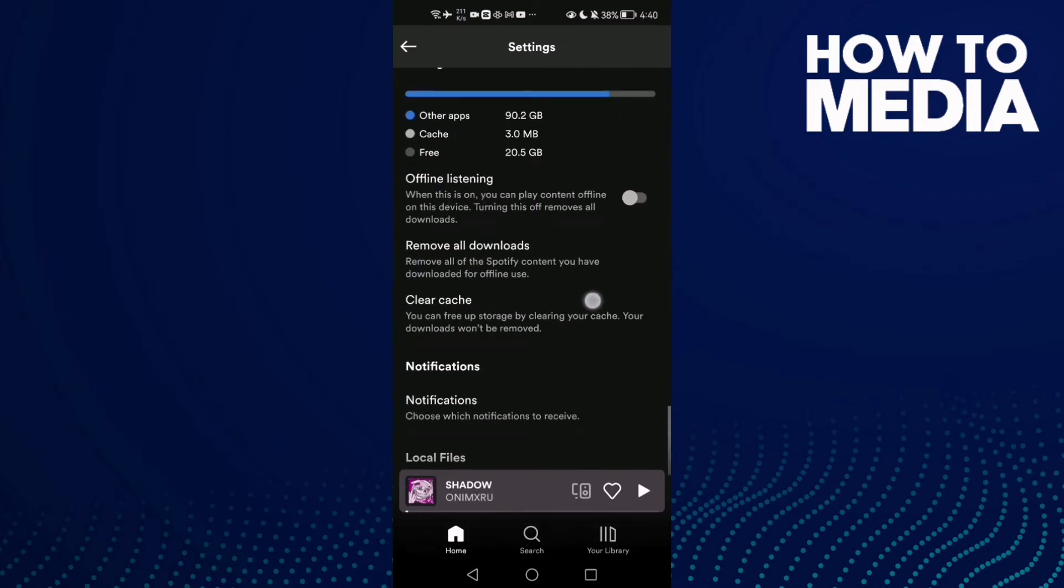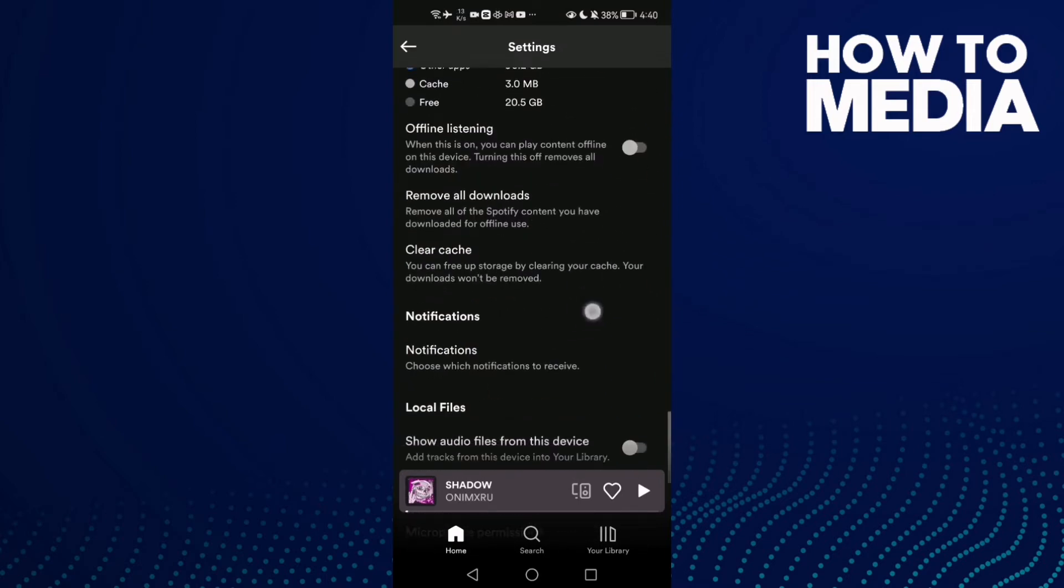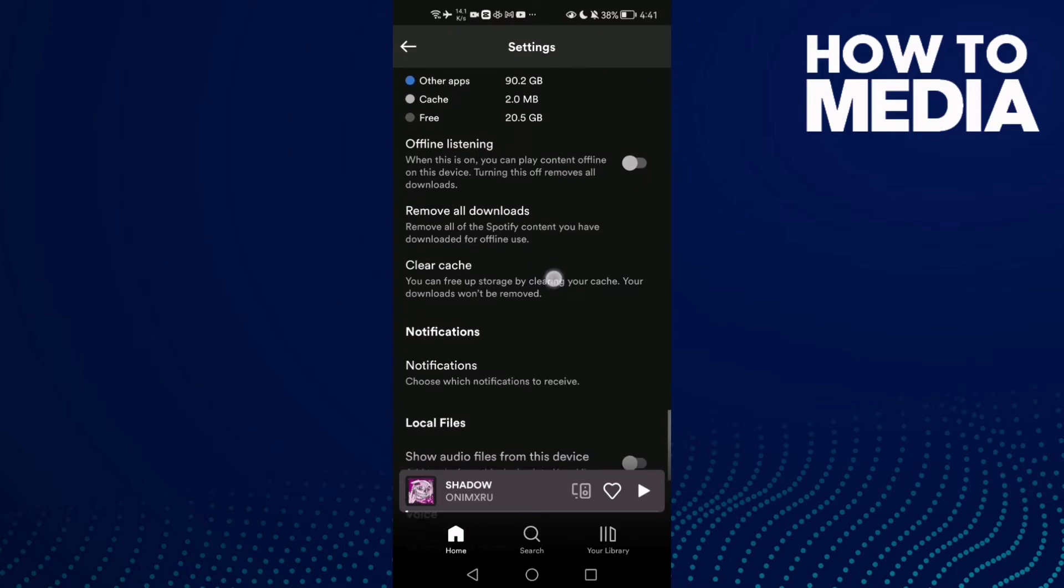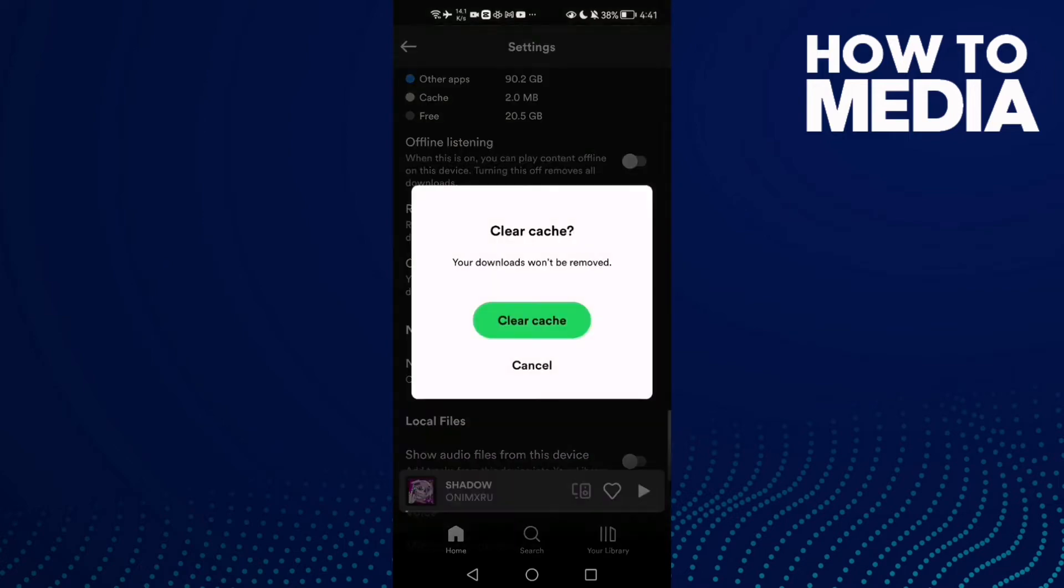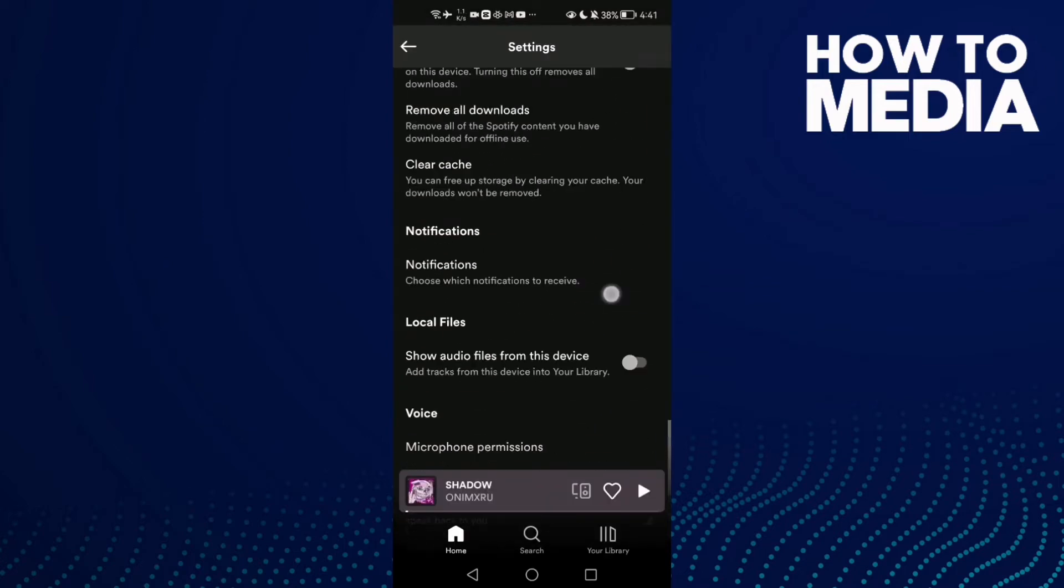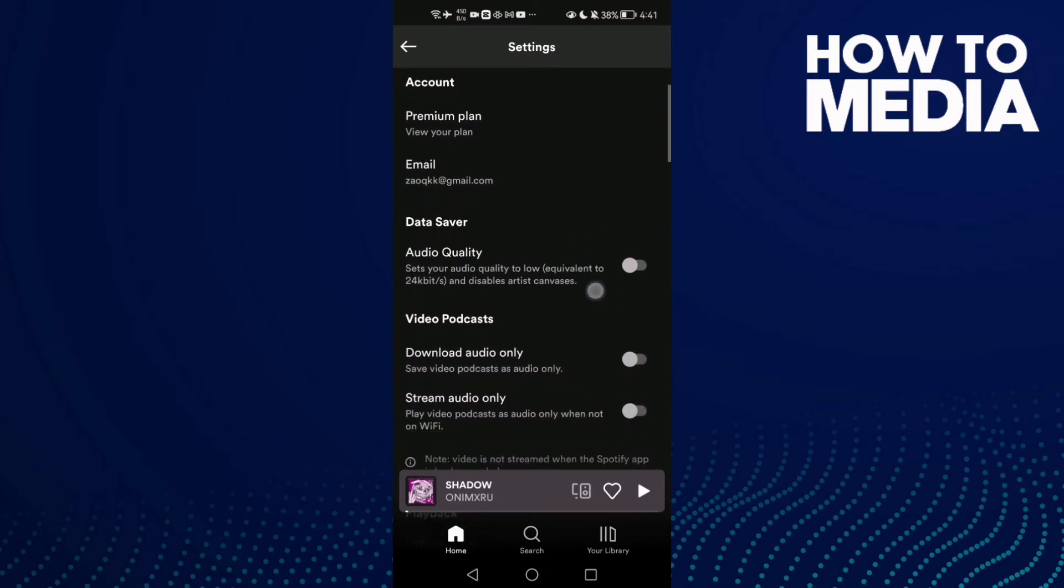Scroll until you find clear cache, click on it and clear your Spotify cache. That's it.